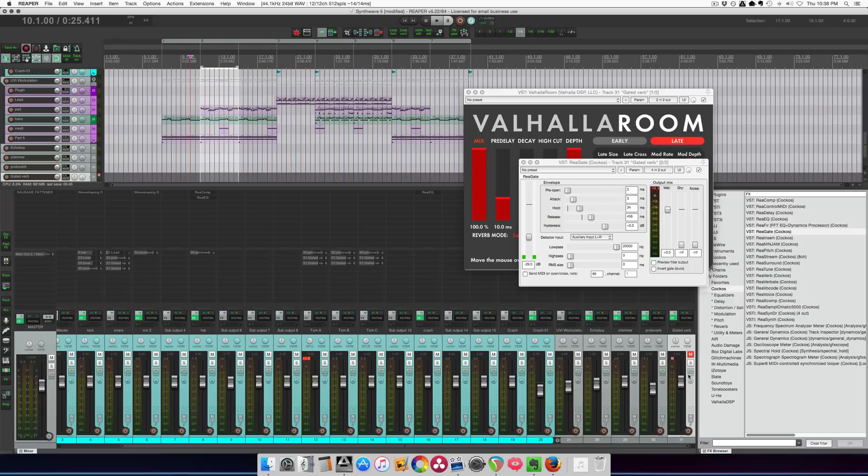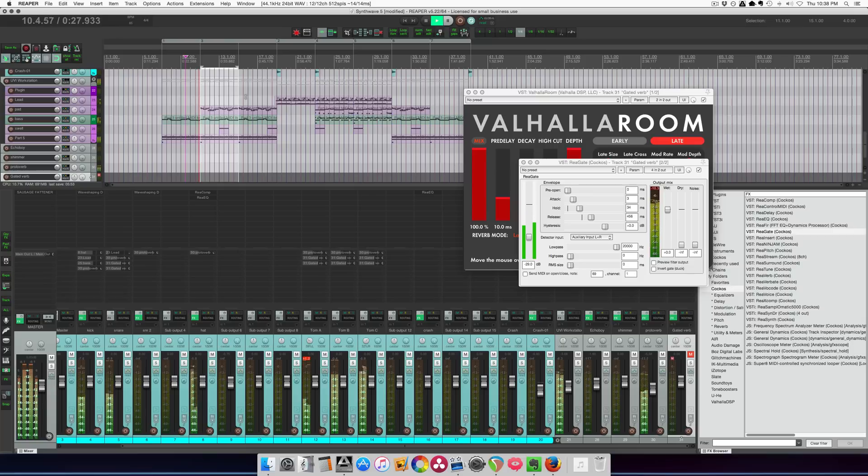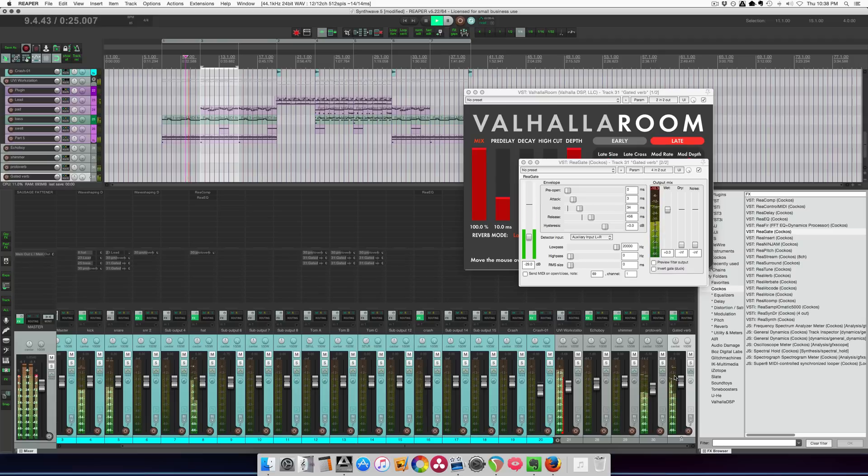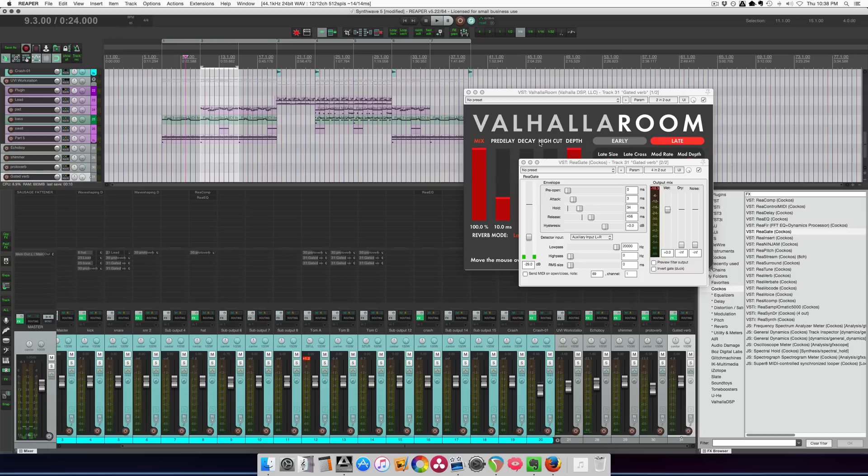So let's go back to the full song. All right. So bringing in that gated reverb. It sounds bad, but in a good way, it fits the genre better.